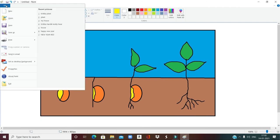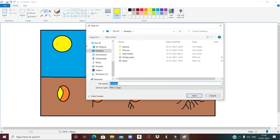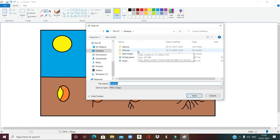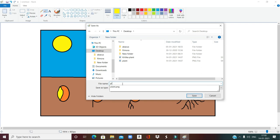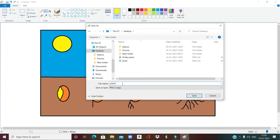The next step is to save the drawing. Go to the file option and click on save. In this window, select the place where you want to save — I want it saved on the desktop, so double click on desktop, then give a name for the drawing: 'Plant1'. Now click on save.